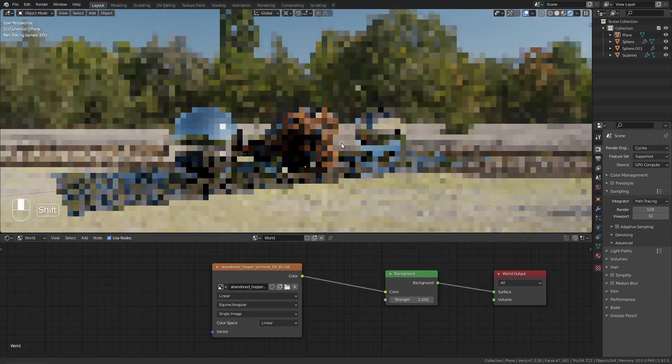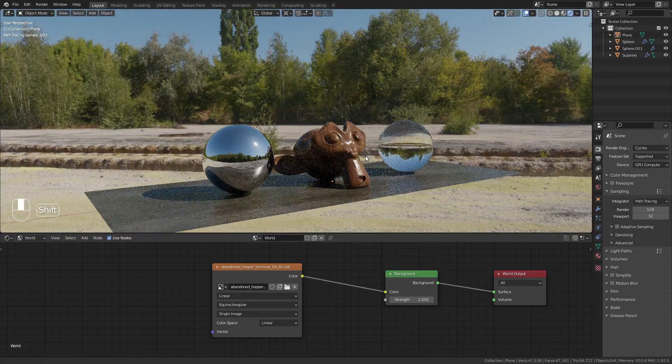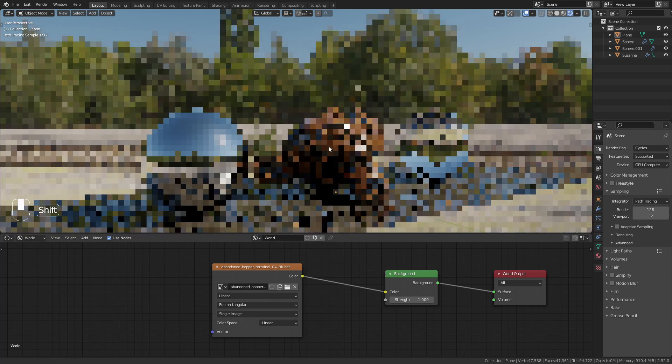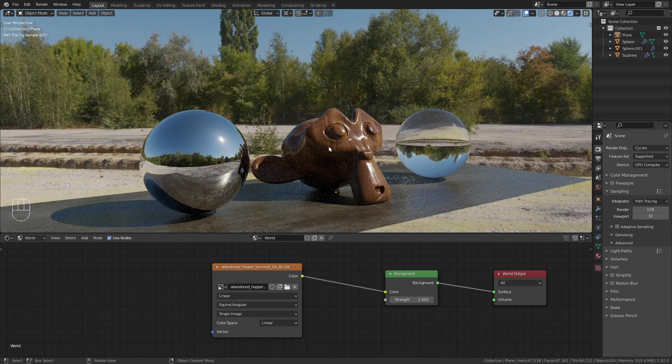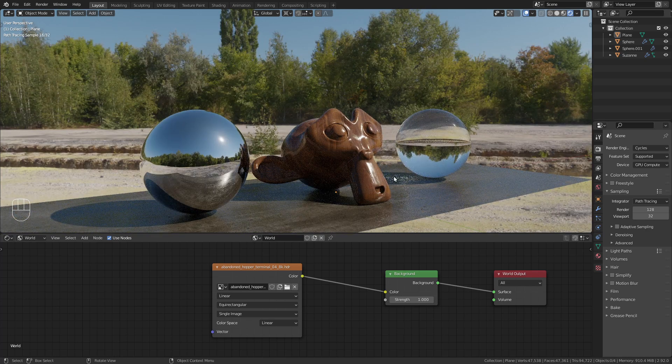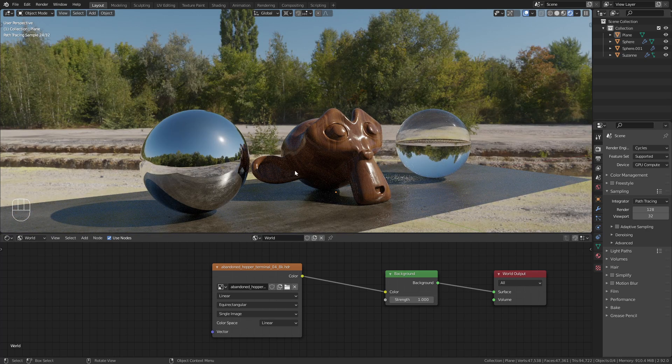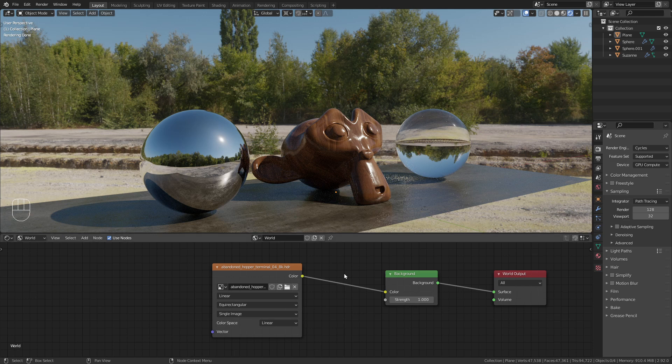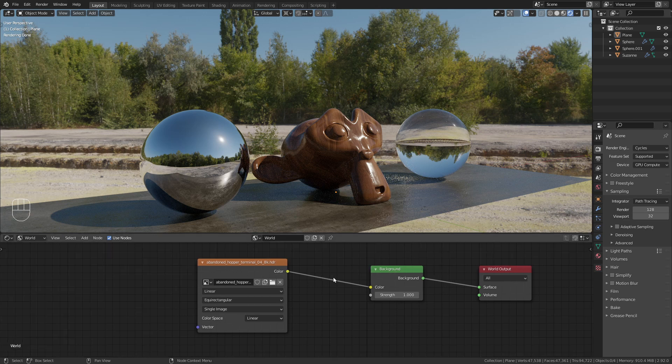However, the downside of this one is that it is almost 100 megabytes in size, which might slow down our Blender performance and will eat a lot of our memory.